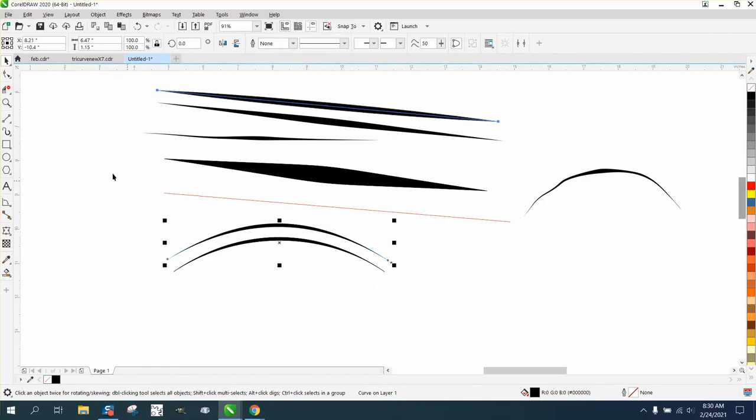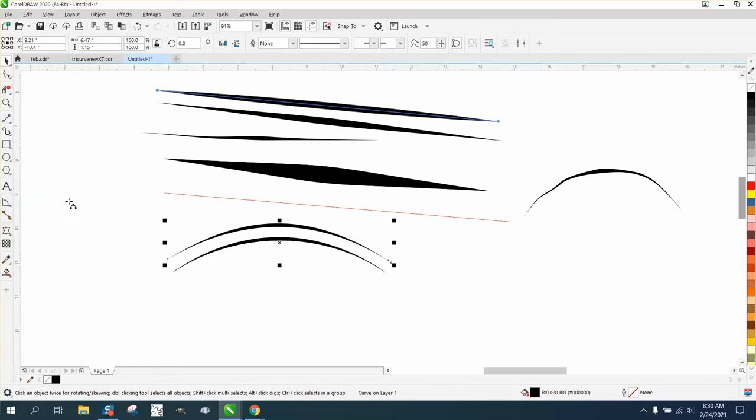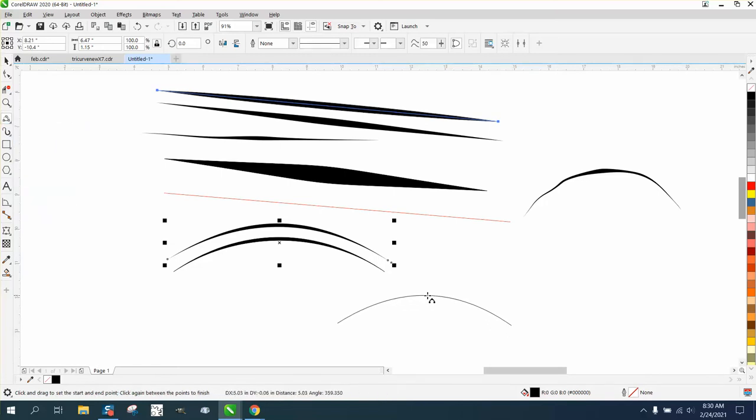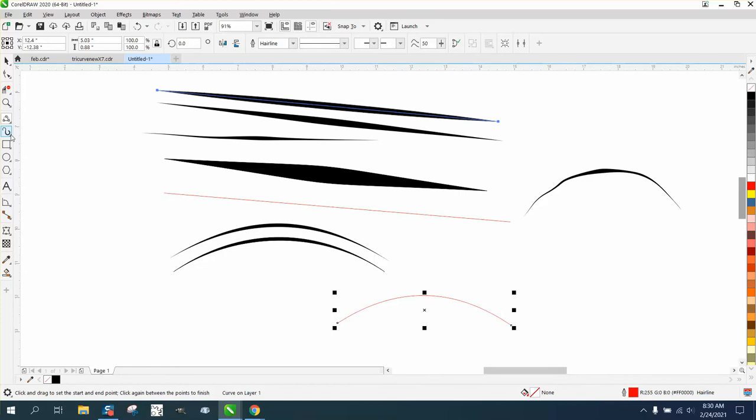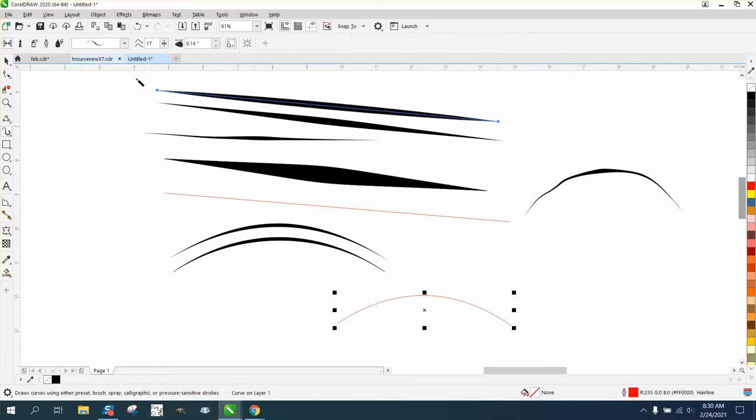I would get your three-point curve line, draw a straight line, then just bow it up and put it anywhere you want it. Then go to the artistic media tool. We're going to pick that same shape and click on it.